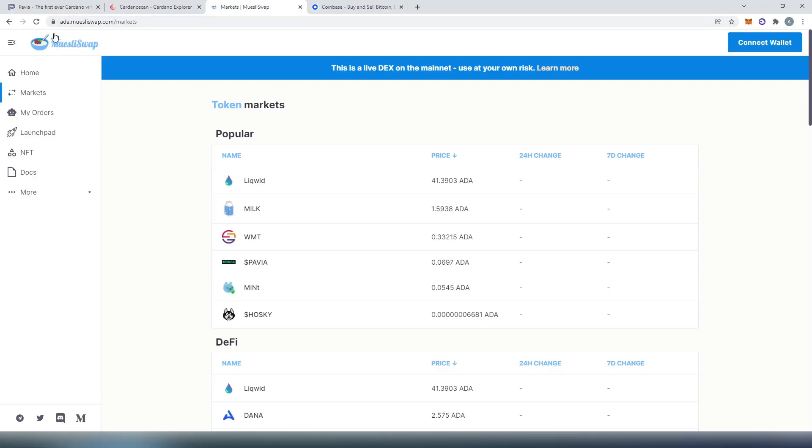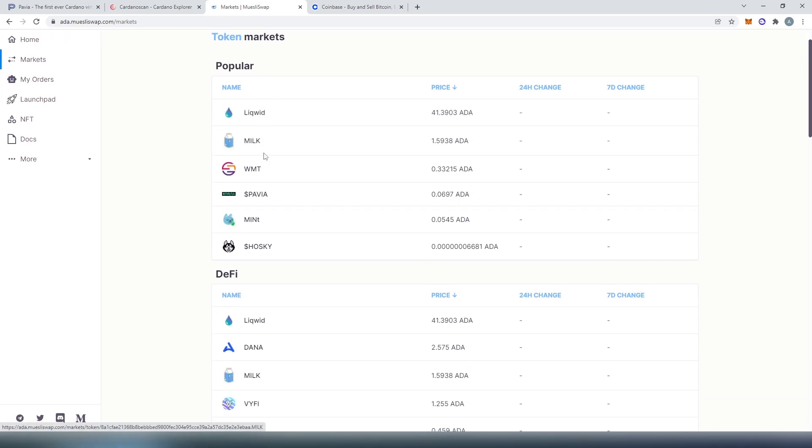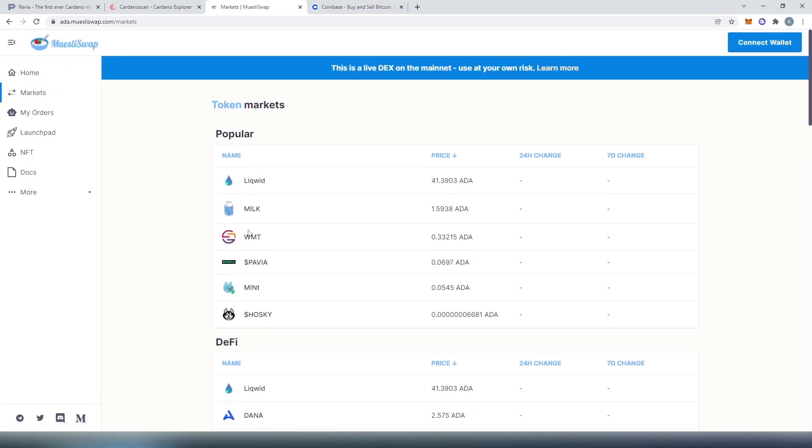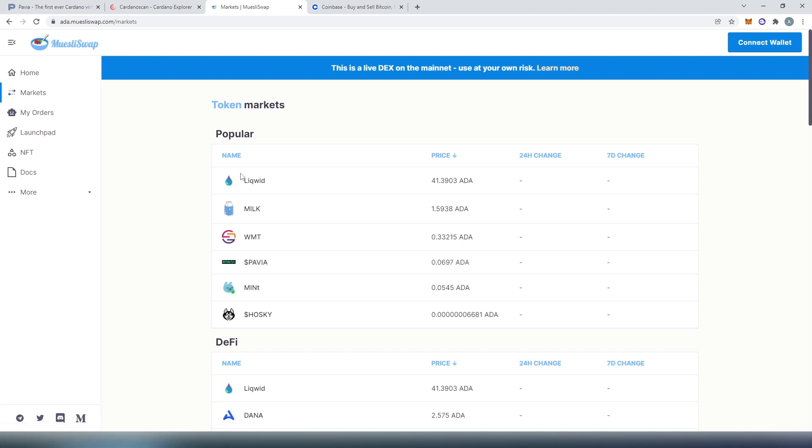If we go to ada.muesliswap.com and press on market right here, we're going to be able to see all the tokens that they have listed and they have Pavia. Maybe right now this is the perfect time to get some Pavia before it's released and listed on major exchanges. So this could be next crypto gem. But this is not financial advice and this video is for educational purposes only. I'll show you how to buy Pavia and how to use Muesli swap.